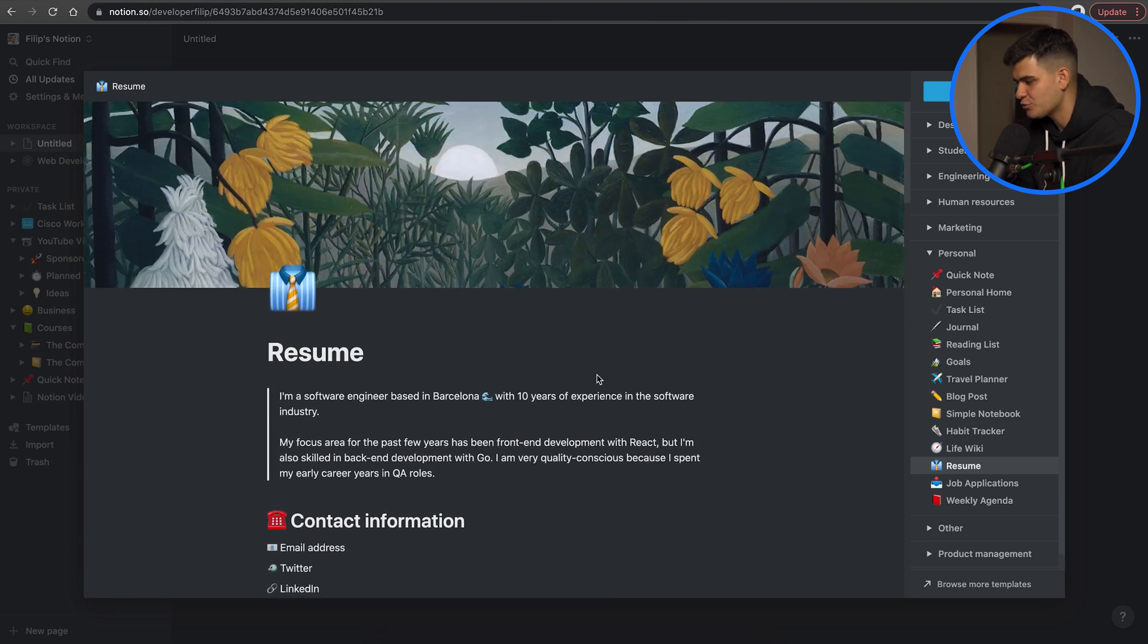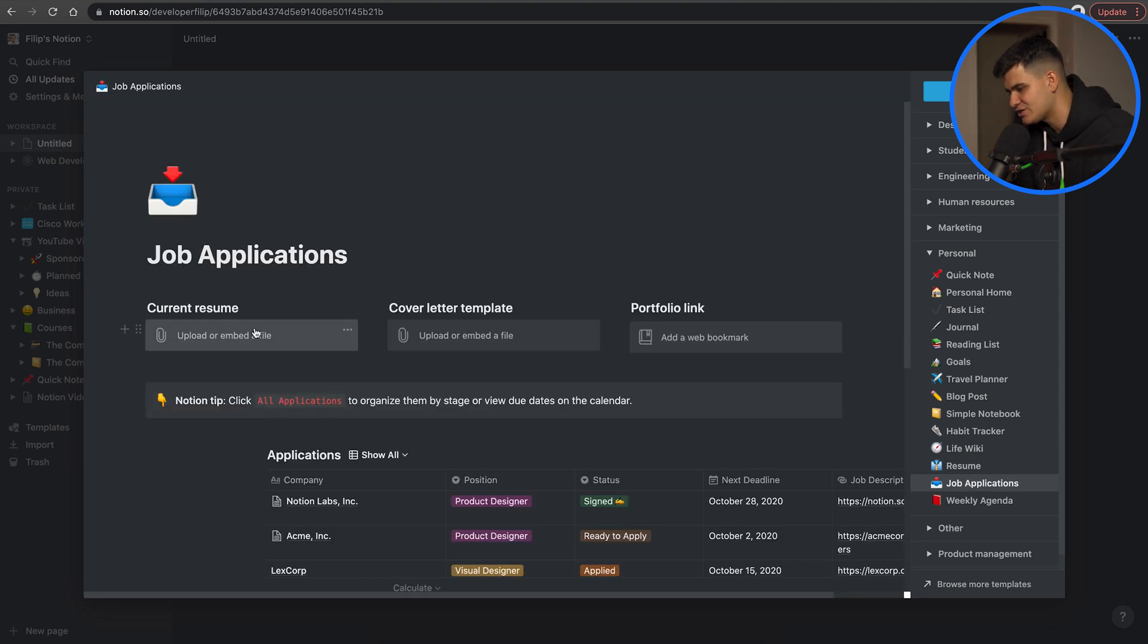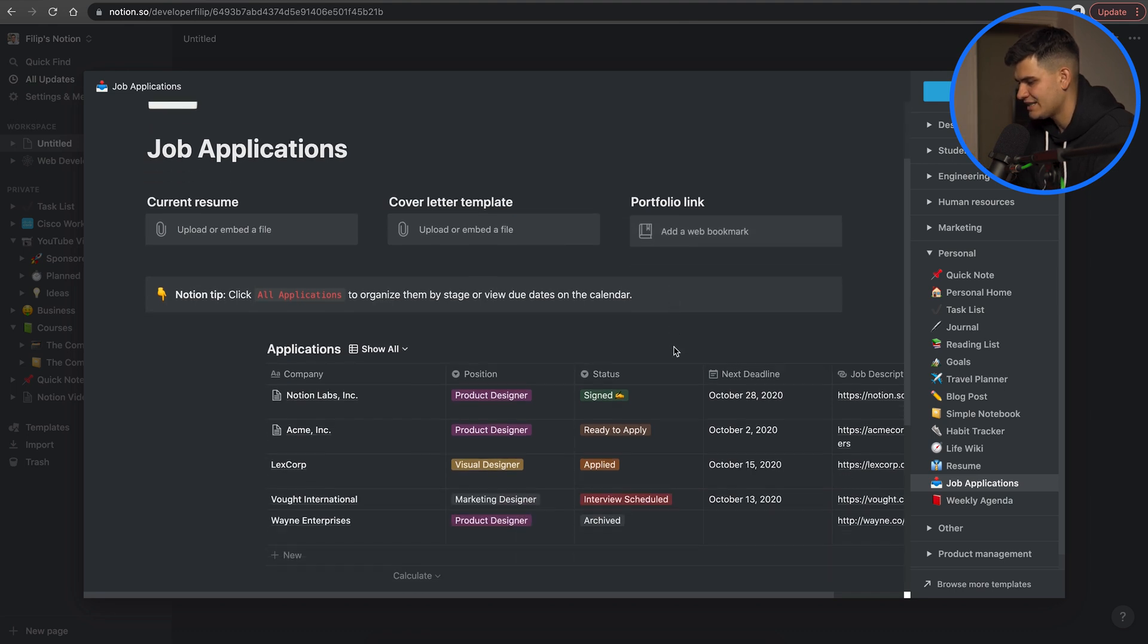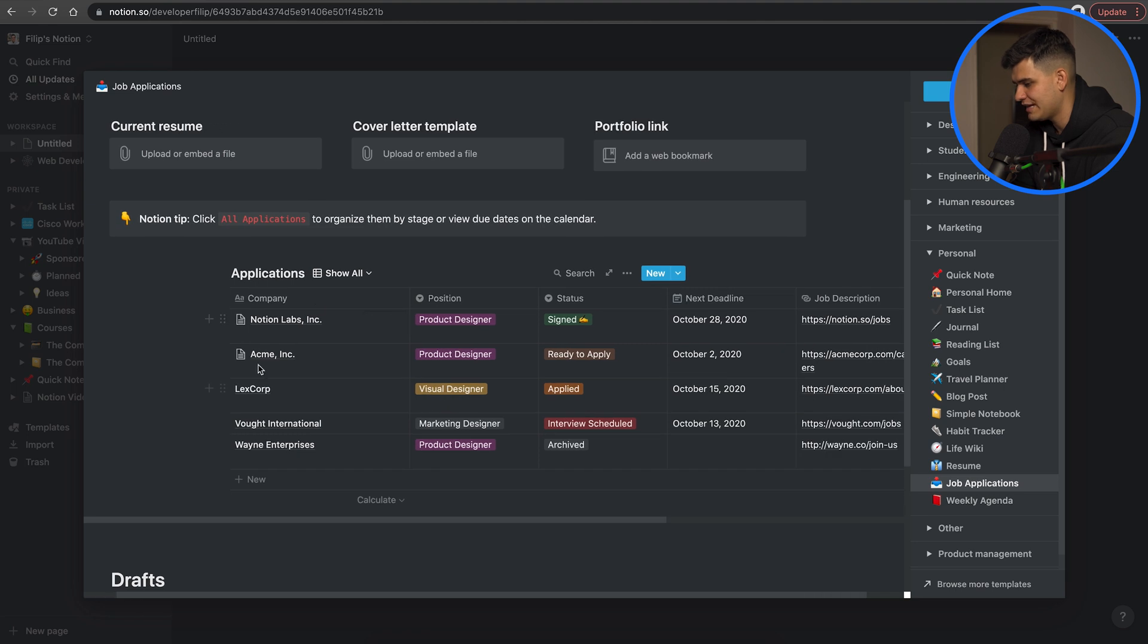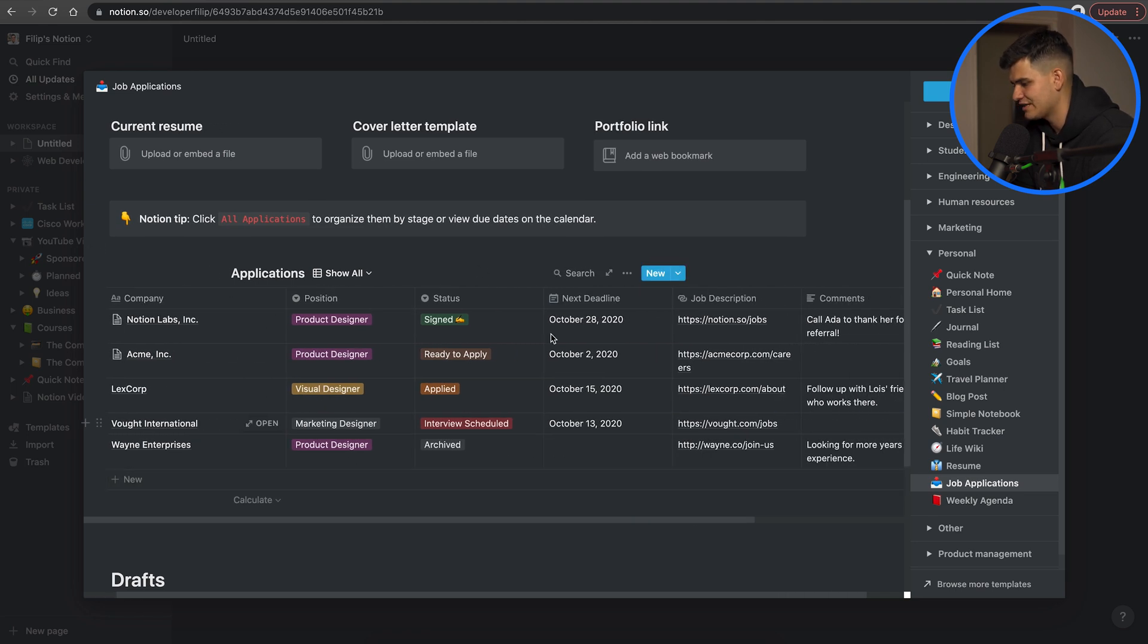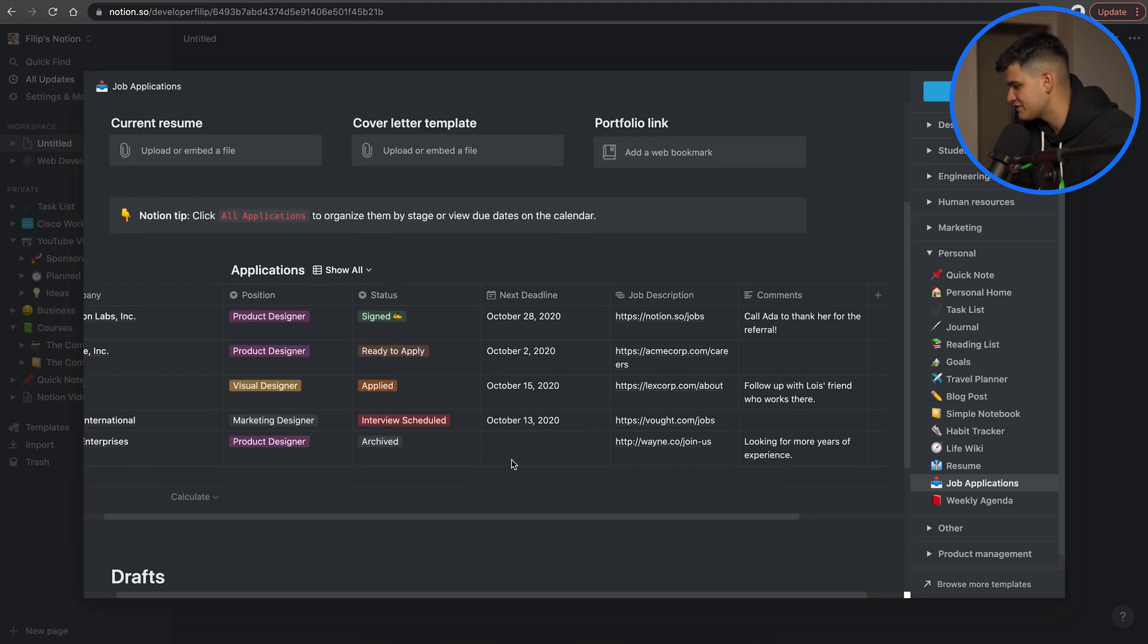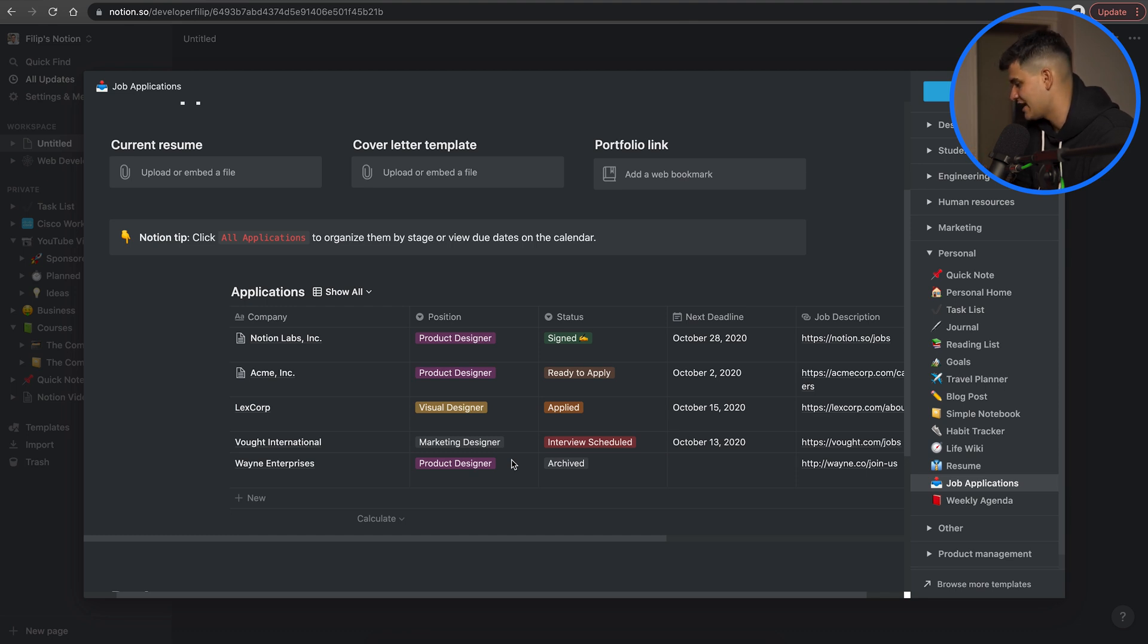The other one that I really love from the templates is keeping track of your job applications. Here it gives you a place to upload your resume, a place to upload your cover letter, a place to paste in a link to your personal portfolio and so on. It gives you a database which is basically a table of the place where you have applied, the position you've applied for, the current status, the deadline of the tasks that they might have given you, the description of the job and certain comments that you may want to add. It gives you a place for the drafts so really these templates are very well designed.